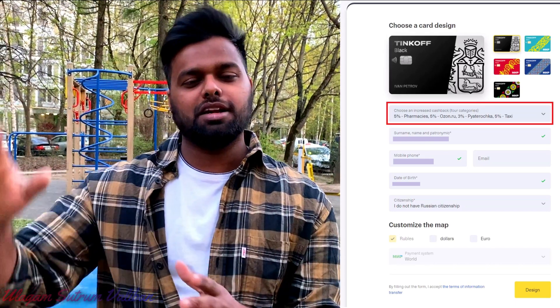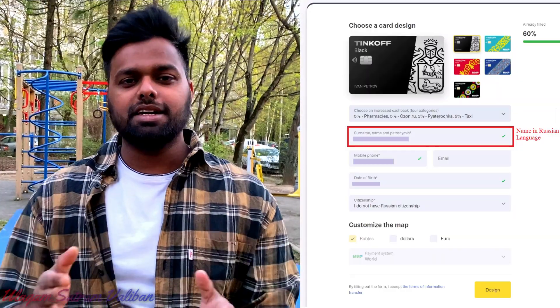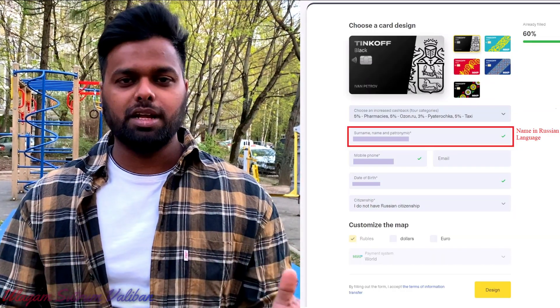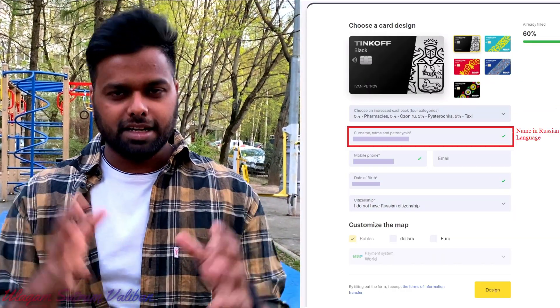You can select the cashback option. If you are entering your name, you will find your name field there.